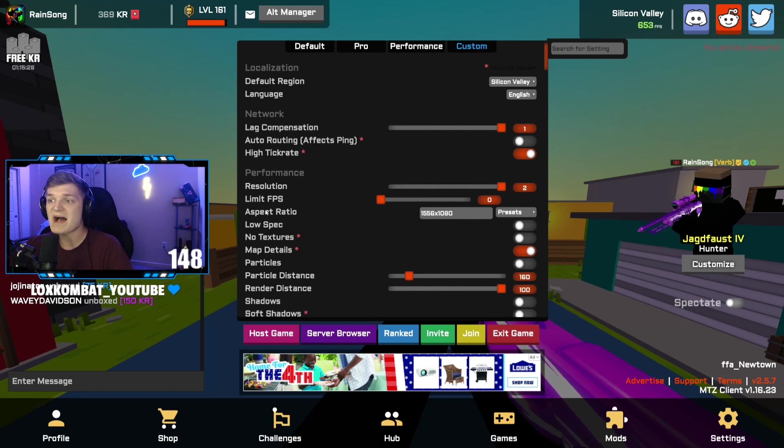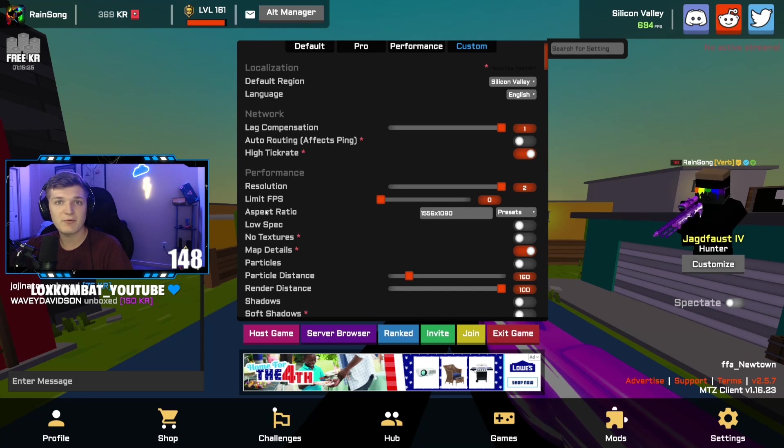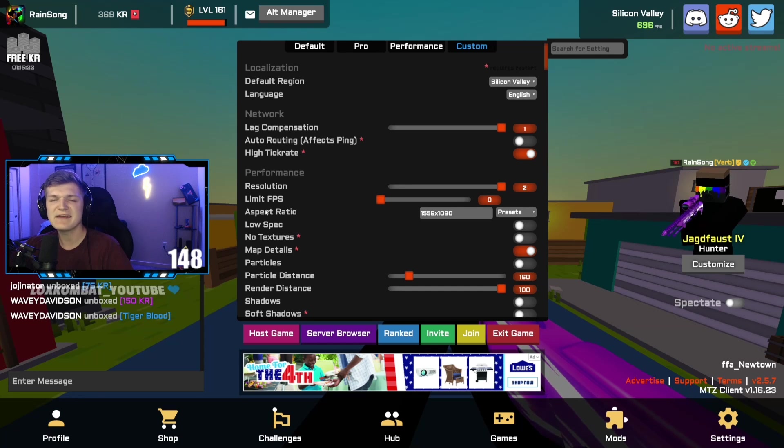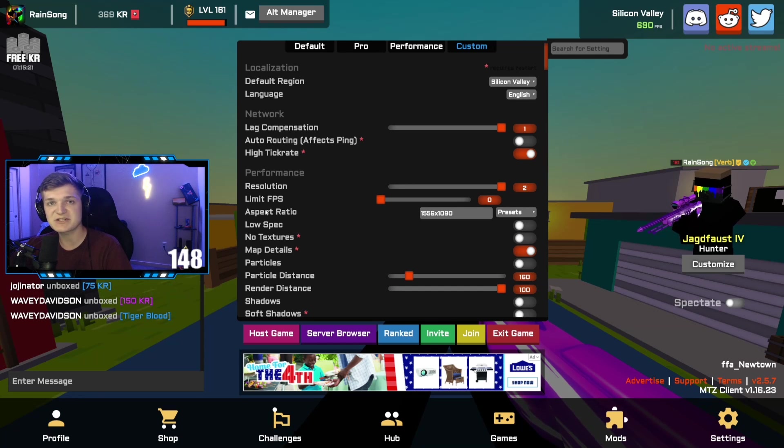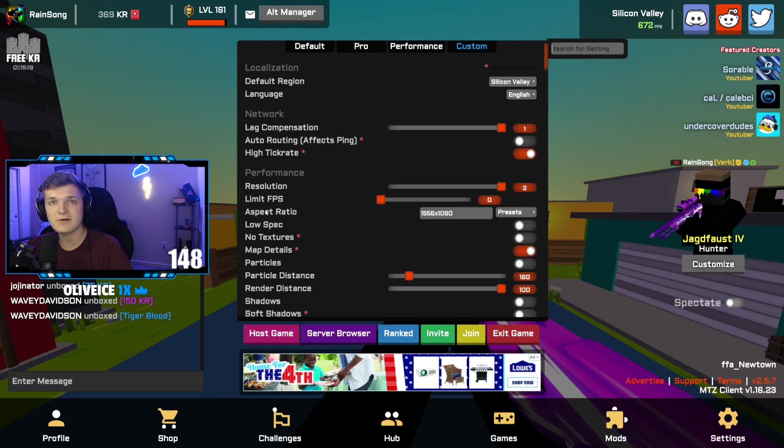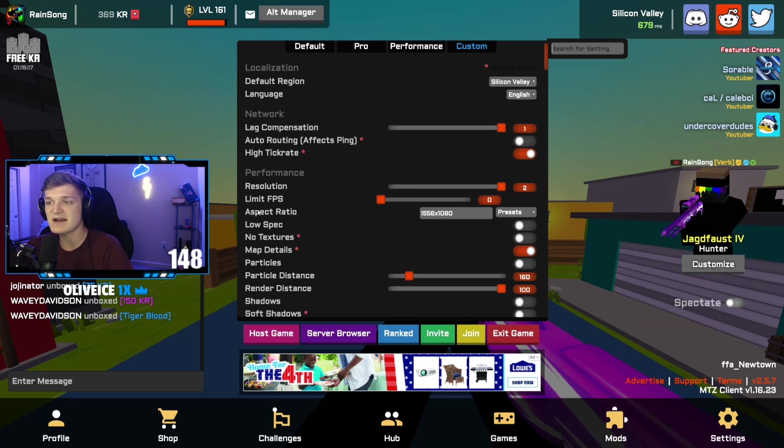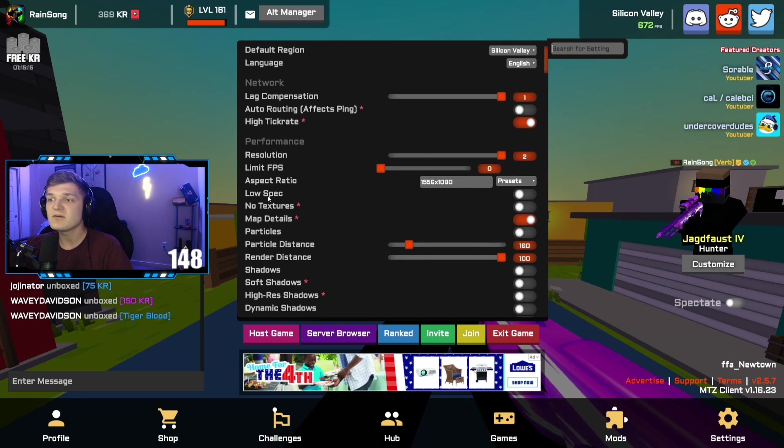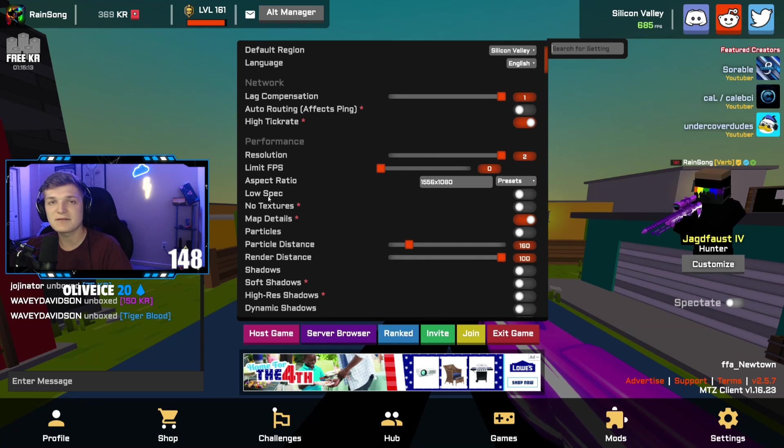Aspect ratio, my res that I play on is 1556 by 1080. It's a little bit stretched, not crazy. I've been playing with this res for a while and I love it, so I recommend you guys try it out. A lot of things that will affect FPS a little bit, I have turned off.